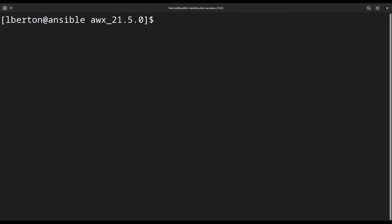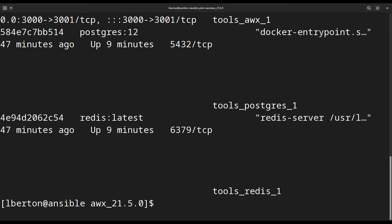Let me verify that everything is running using the docker ps command. This is useful to list the running container in your system. Let me open my terminal and run docker ps.